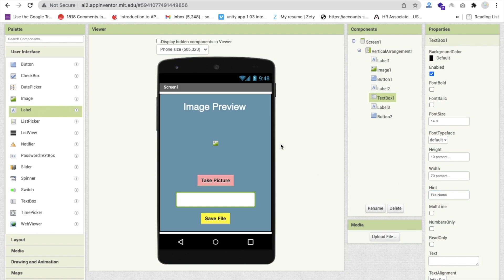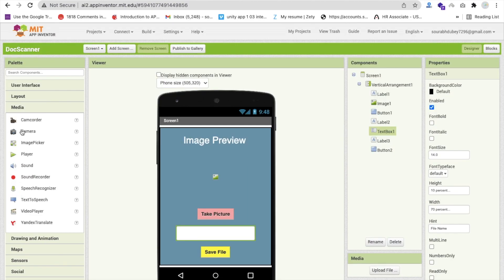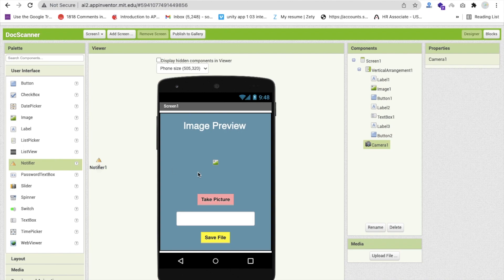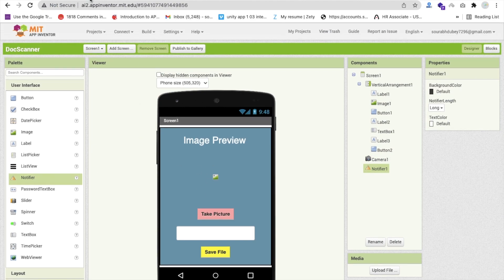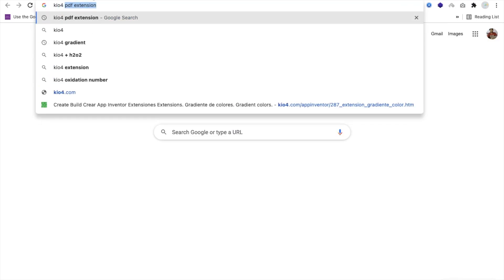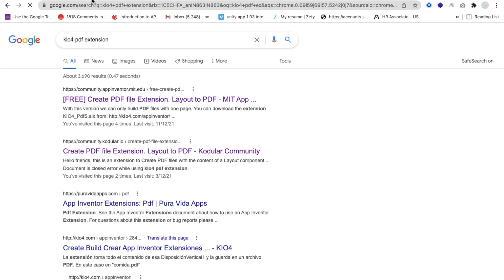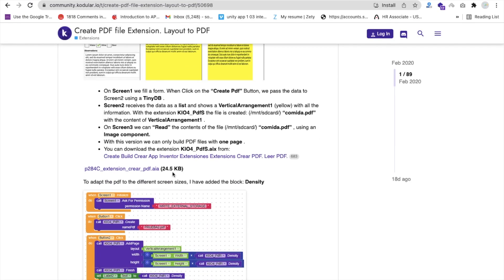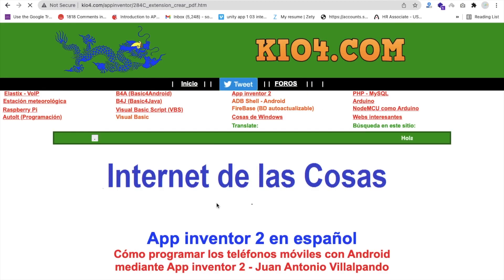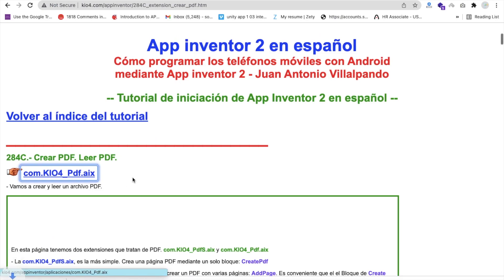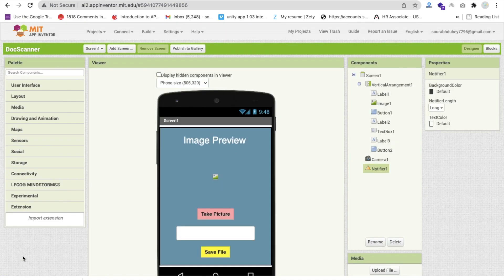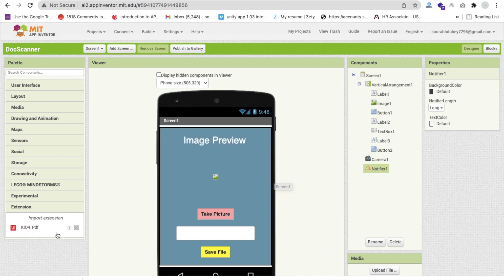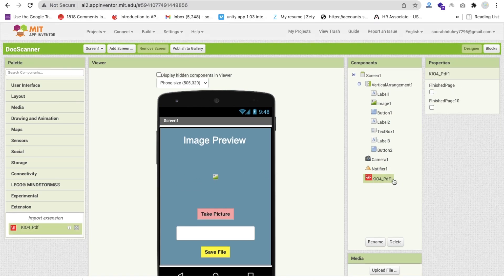Now we need a Camera component — go to Media and drag and drop Camera here. We also need a Notifier component from User Interface, so drag and drop that too. For the PDF extension, open a new tab and search for 'kio4 pdf extension'. Download the AIX file from the link in the description. In MIT App Inventor, go to Extensions, click 'Import Extension', import the AIX file, then drag and drop the extension to your project.